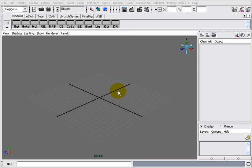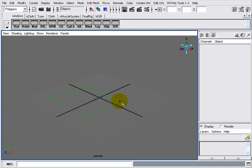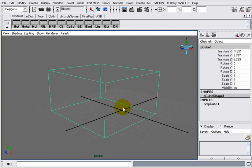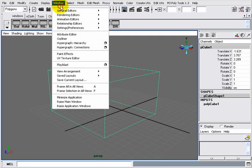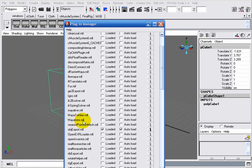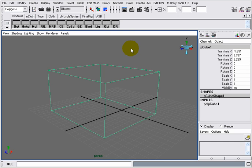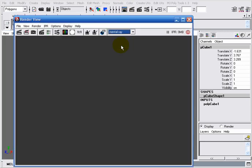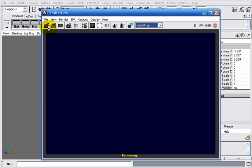Hello, in this tutorial we're going to learn how to use the Mental Images Architectural Round Corners, or MIA Round Corners node, newly introduced into Maya 8.5. I will begin by creating a polygonal cube. I want to make sure that the Mental Ray plugin is loaded — I'll go to Window > Settings/Preferences > Plugin Manager and make sure that Maya to MR is checked. Then I will set Mental Ray as my renderer and take a render of my scene.